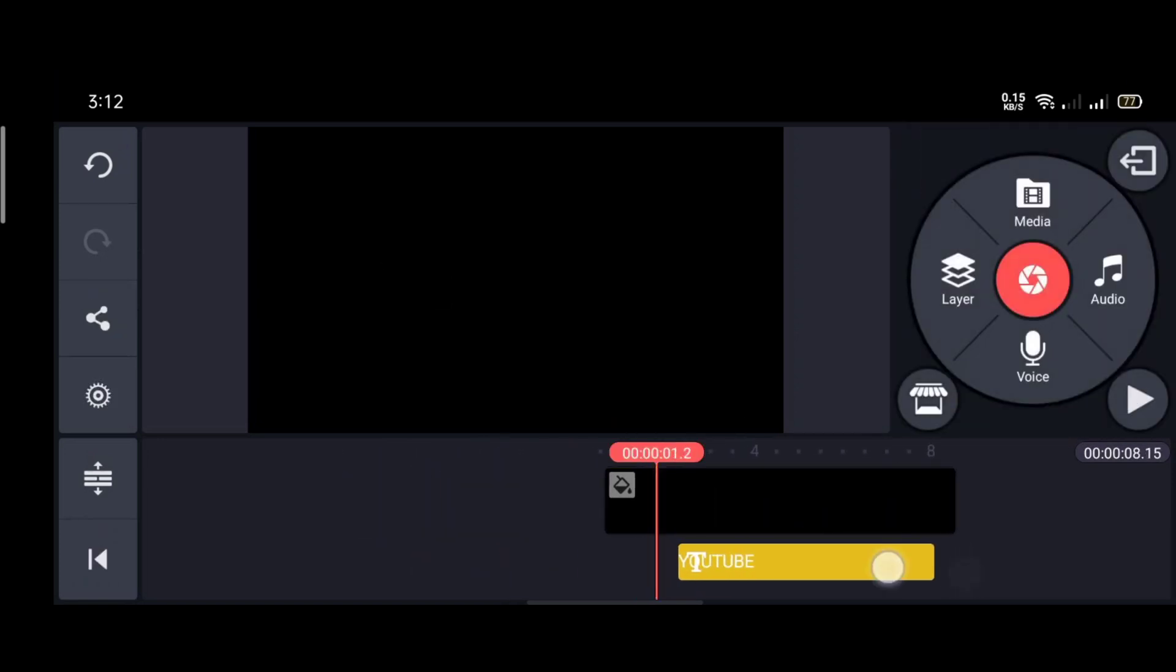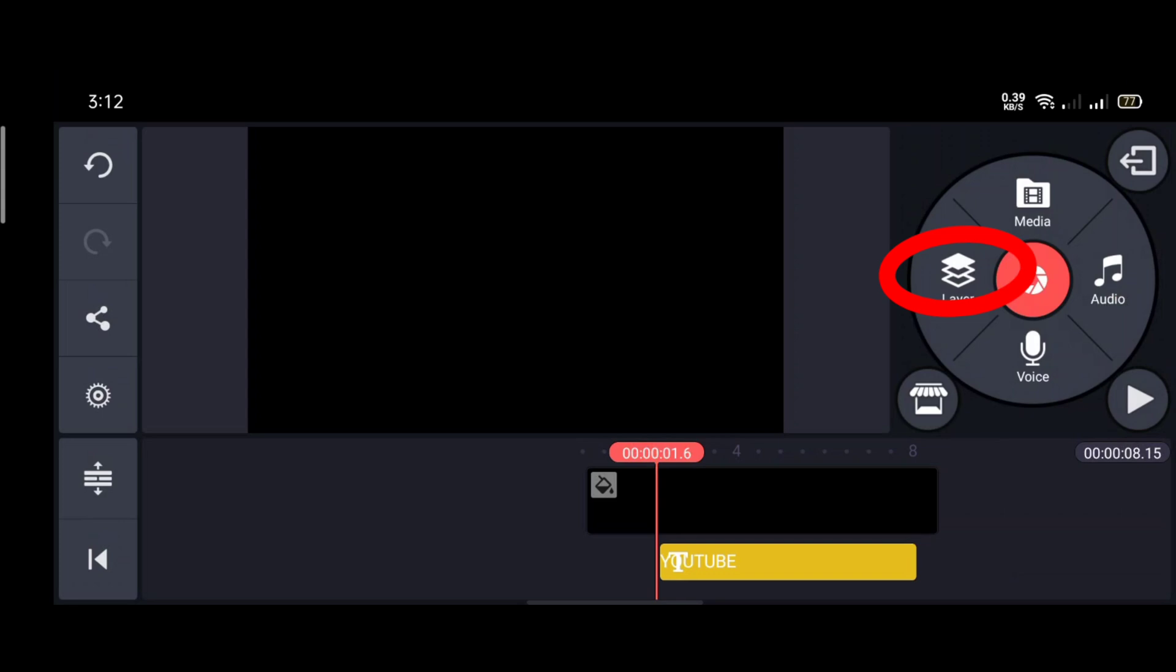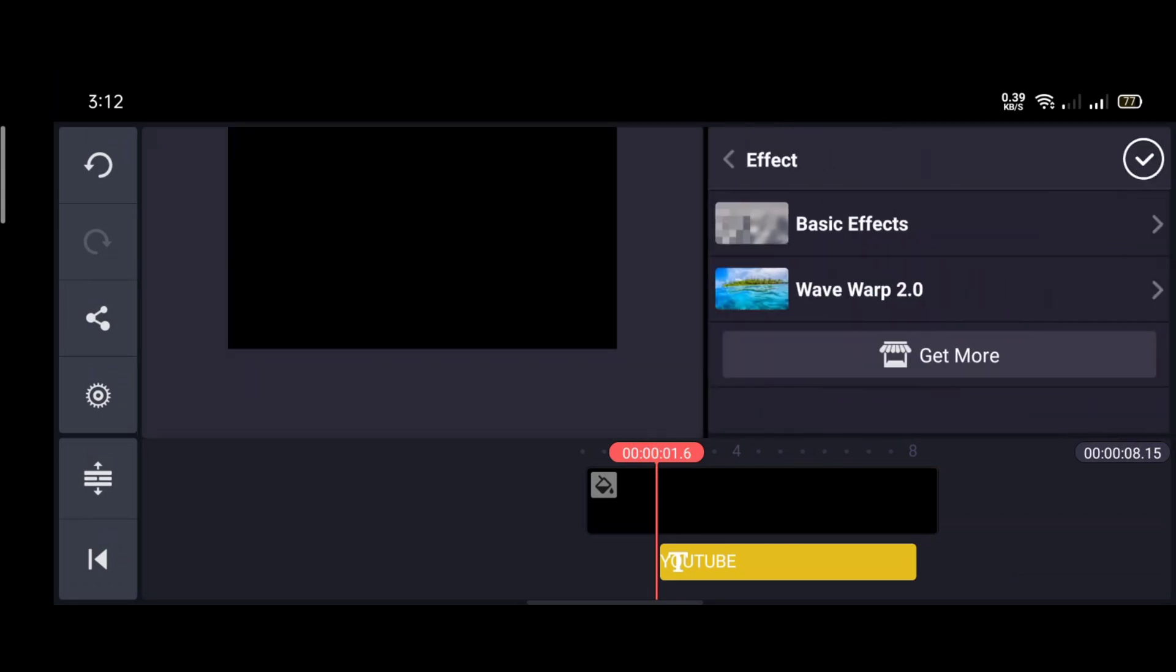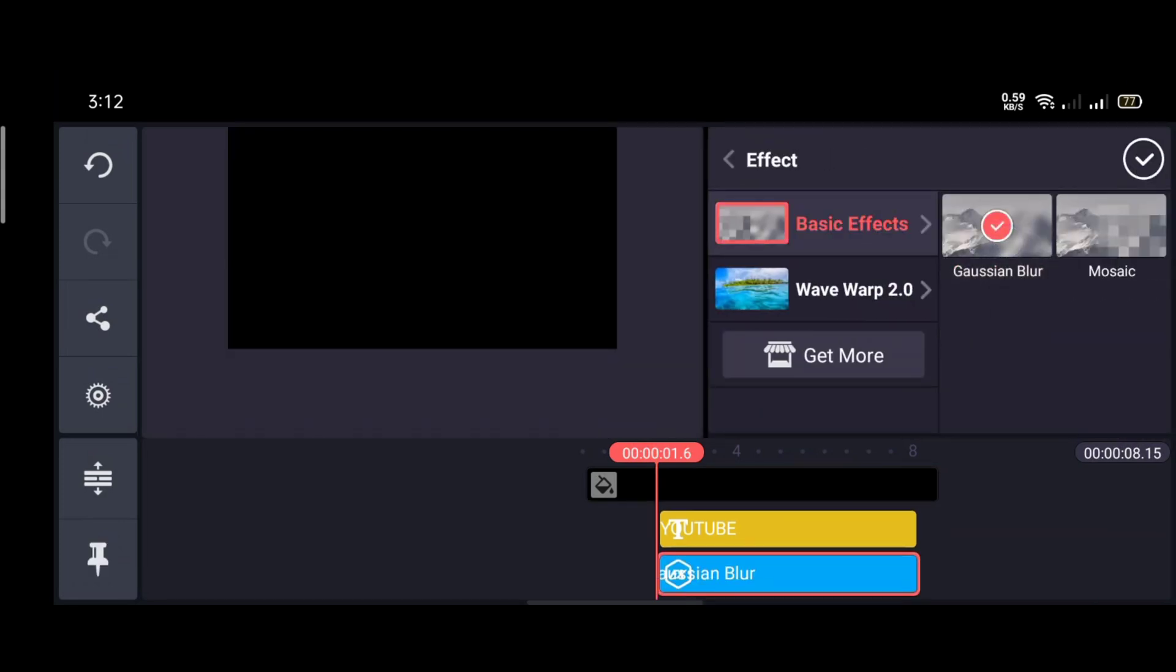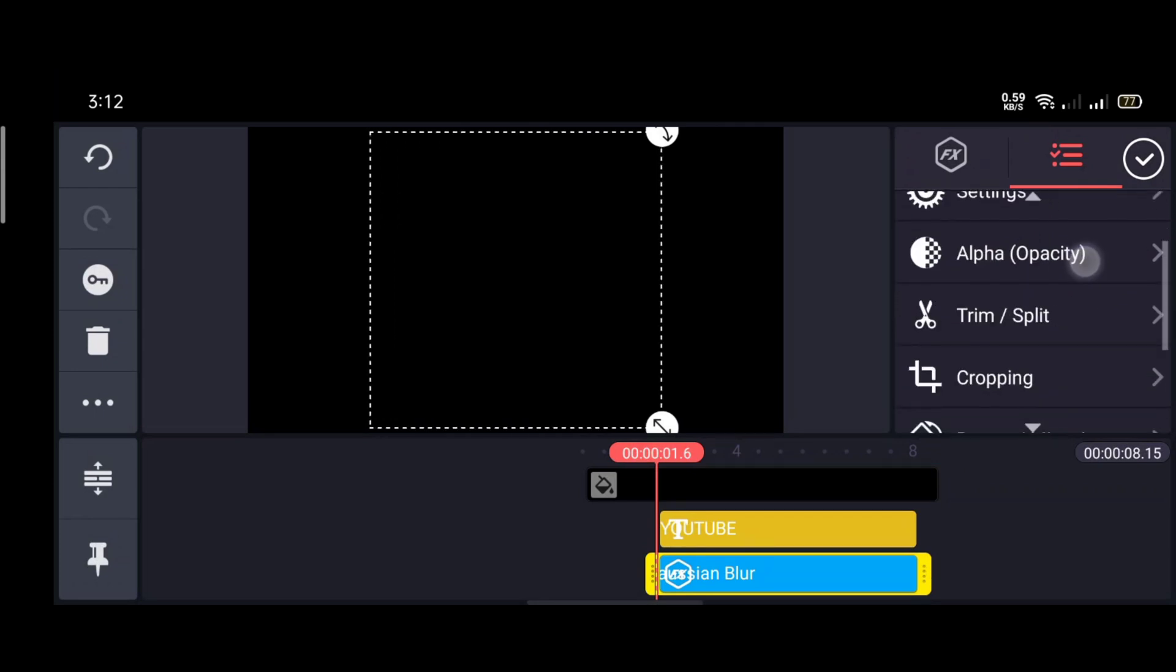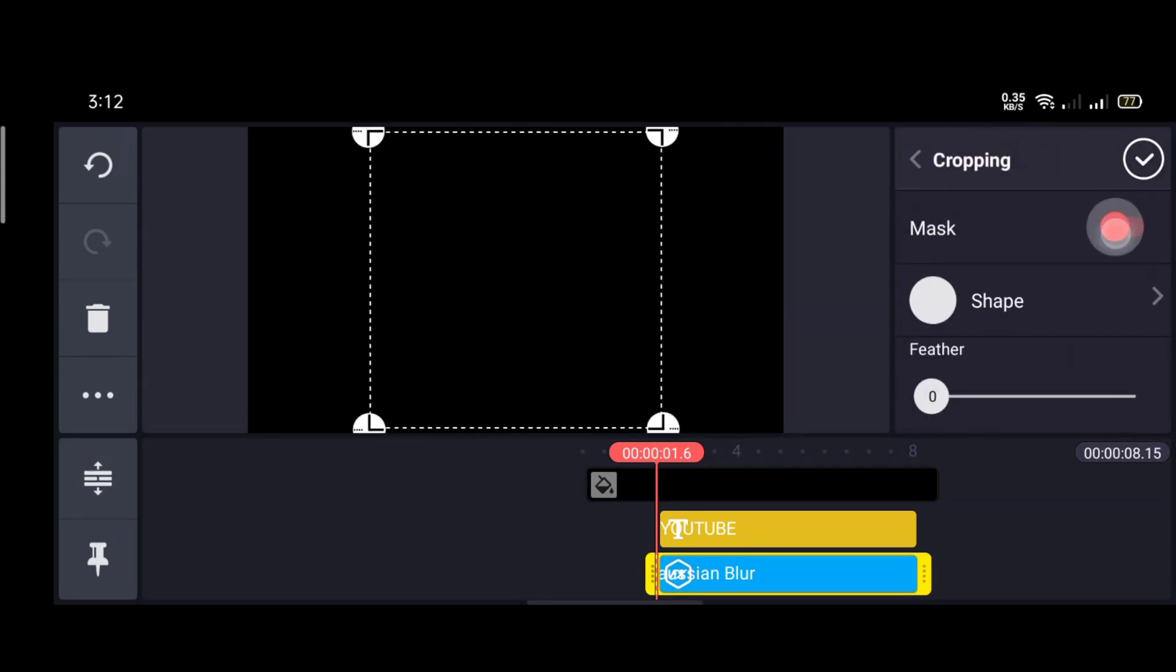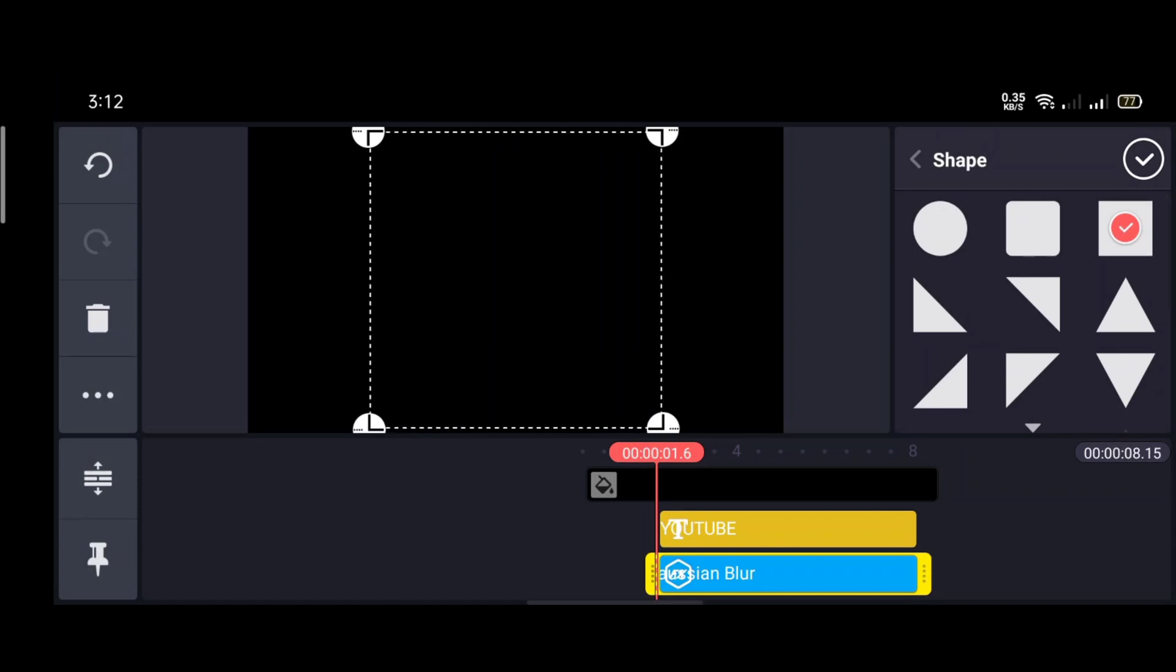Then go to the steady point of text. Then go to layer option and get a blur effect. Then scroll down and go to cropping, then enable the mask option. Then select the square shape and cut it like this.